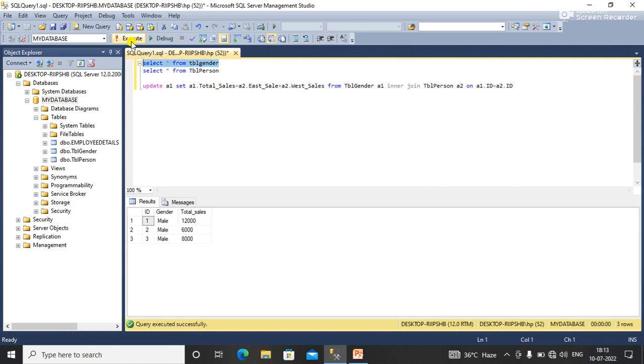Click on execute. Now you can see that here I have updated the sum of two columns from this table.